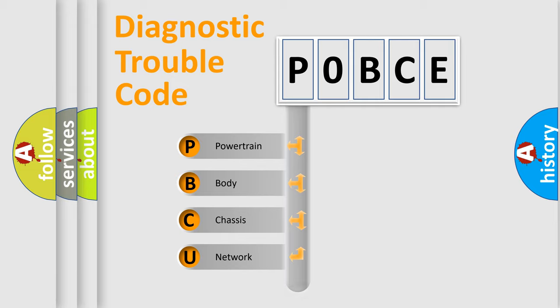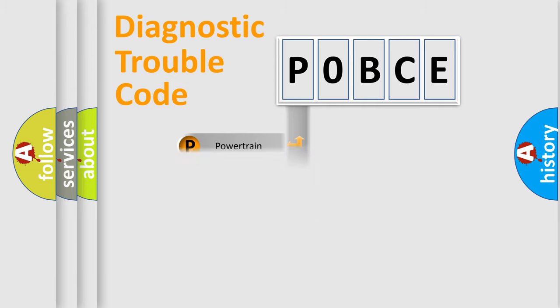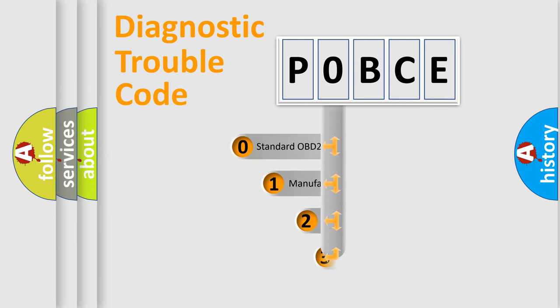We divide the electric system of automobiles into four basic units: powertrain, body, chassis, and network. This distribution is defined in the first character code.